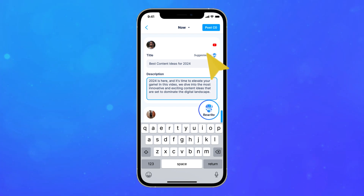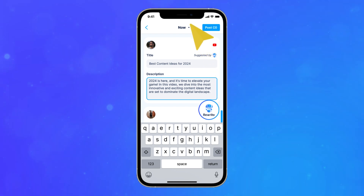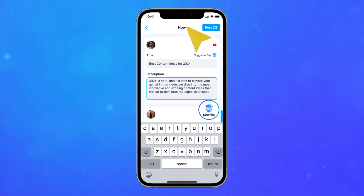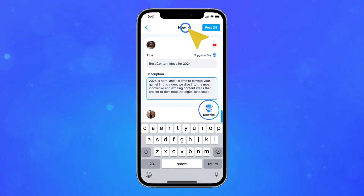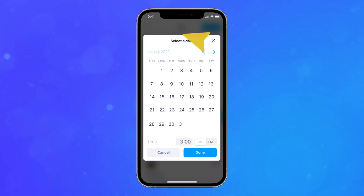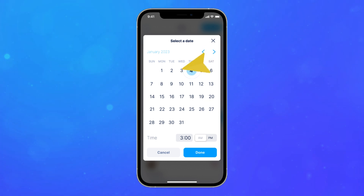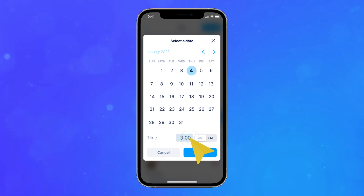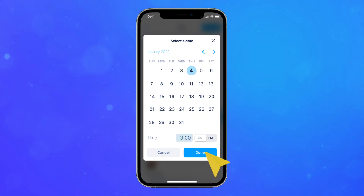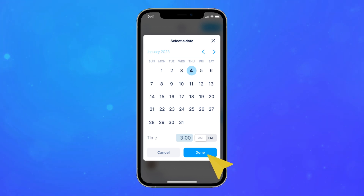Next, you can choose to post immediately or schedule your post for a later time by opening the drop-down menu on top of the screen and choosing the schedule option. Select the date and time for your video. Click on the done button.